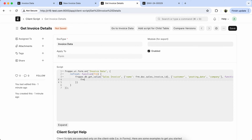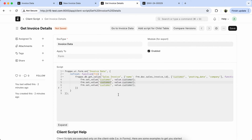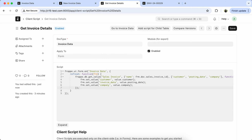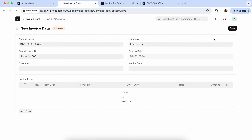Now we have to set the values. Set value for customer — value: customer. Copy the line and paste it. Invoice date — value: posting date. Company — value: company. Then set the event, reload the page, and check the output. Select the ID. So here you can see the invoice date and company are coming properly according to the ID.